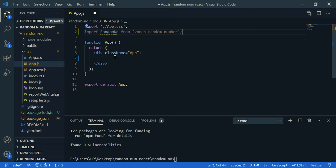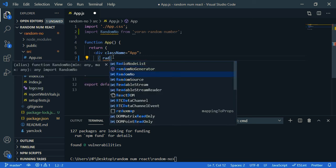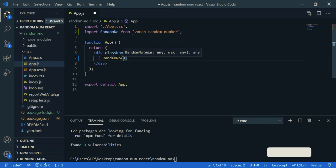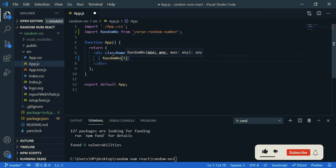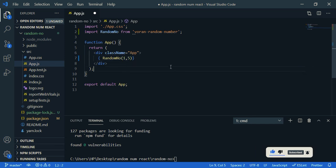So inside this div using the curly braces, randomNumber, we are going to pass two parameters. So first one is minimum number, let's say one, and the maximum number is five. Save it.